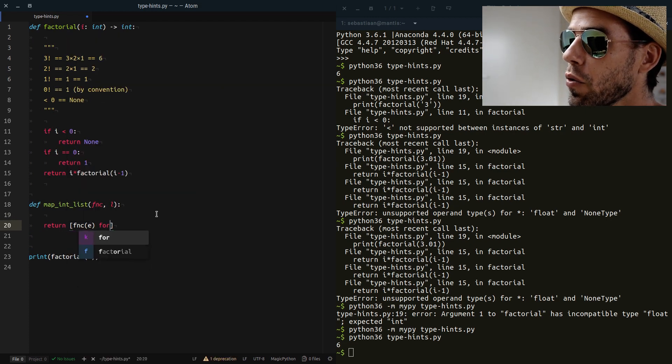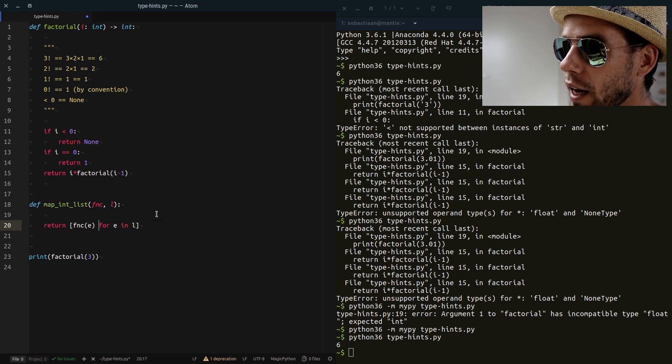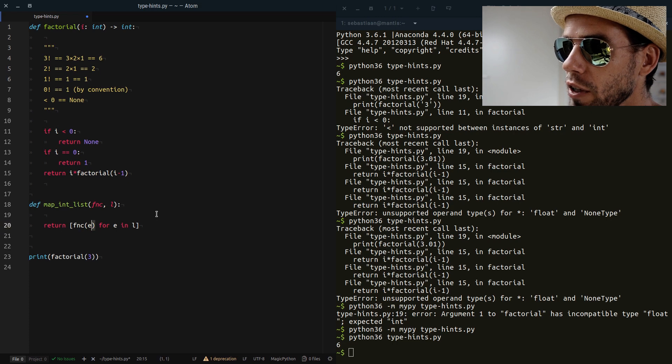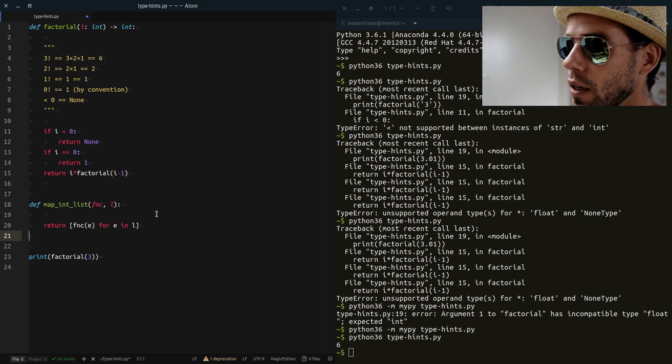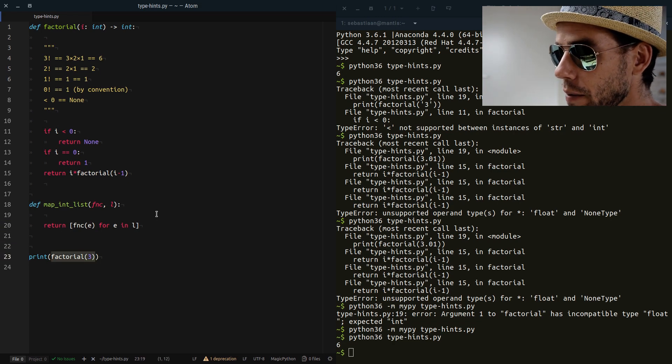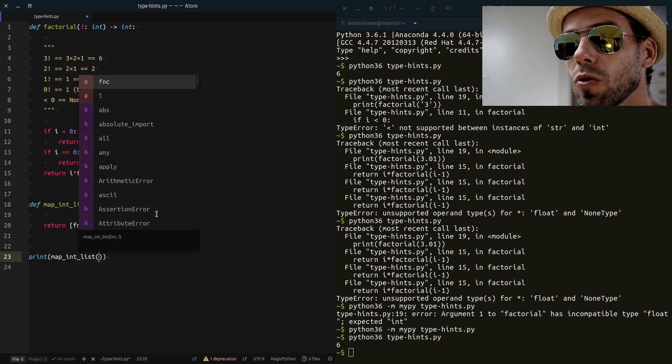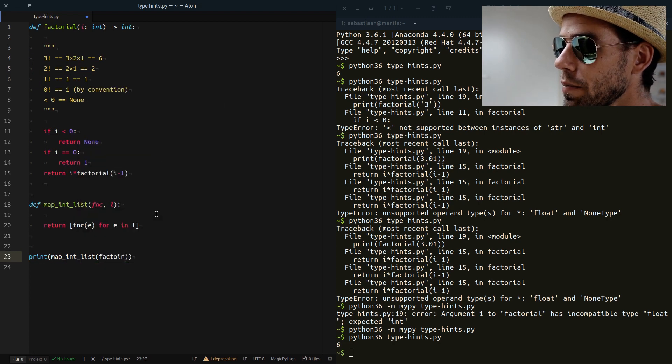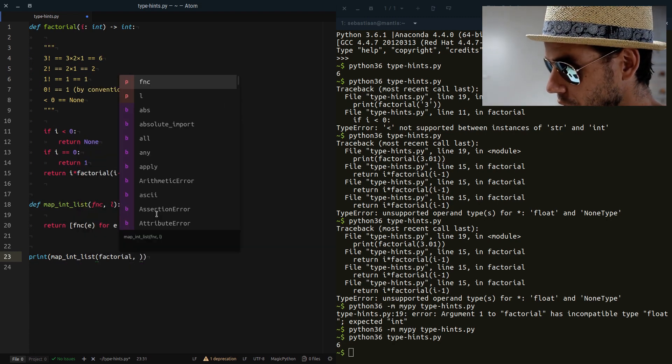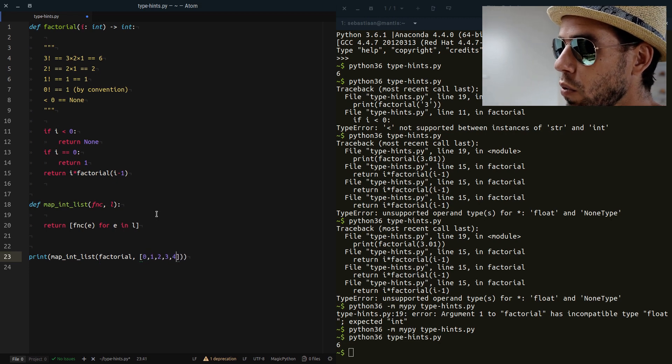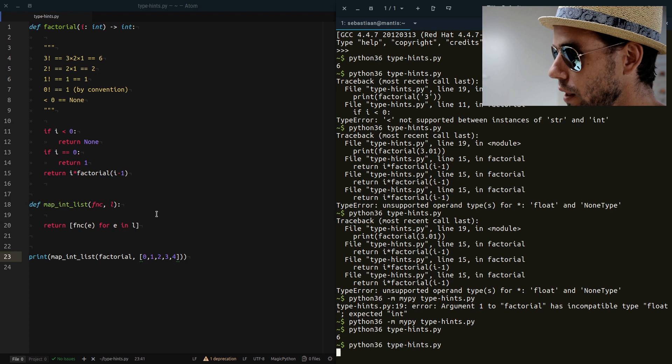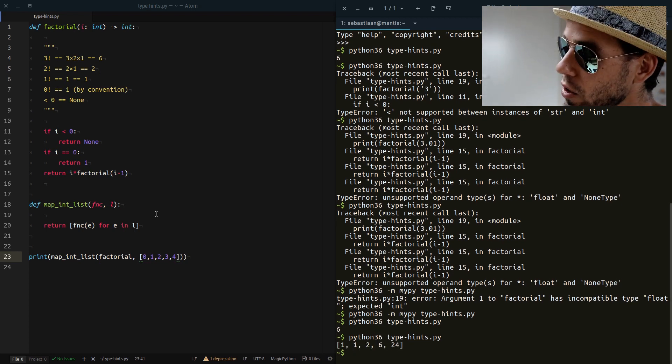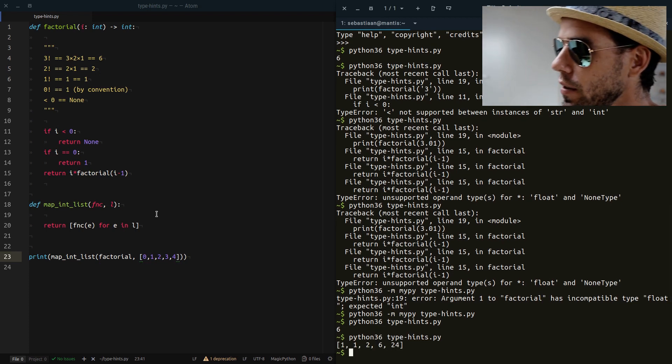What is E? Well, for E in L, right? So we loop through all the elements of the list. We apply the function to it and we build a new list from that. So then we can call this as follows. We can say, OK, map_int_list. What function are we going to apply? Let's say the factorial function. What are we going to apply the factorial function to? Well, say list of 0, 1, 2, 3, 4. Now if I run this, you will see that it works and it gives us a list of factorialized integers.